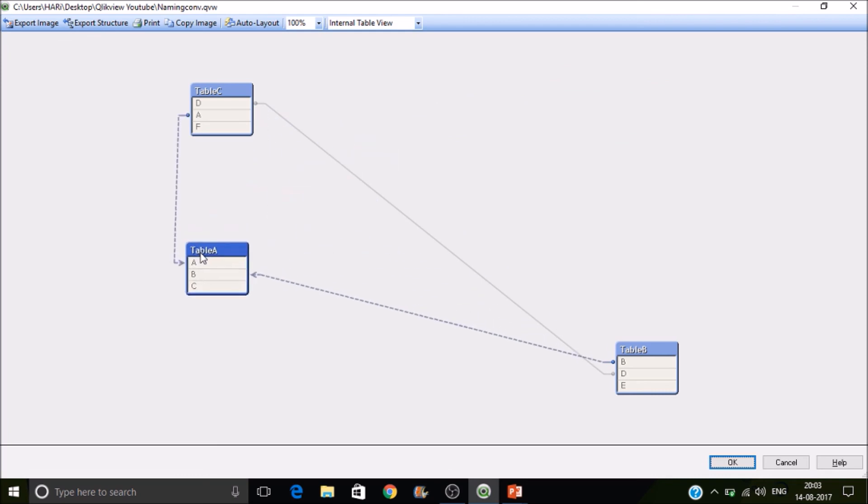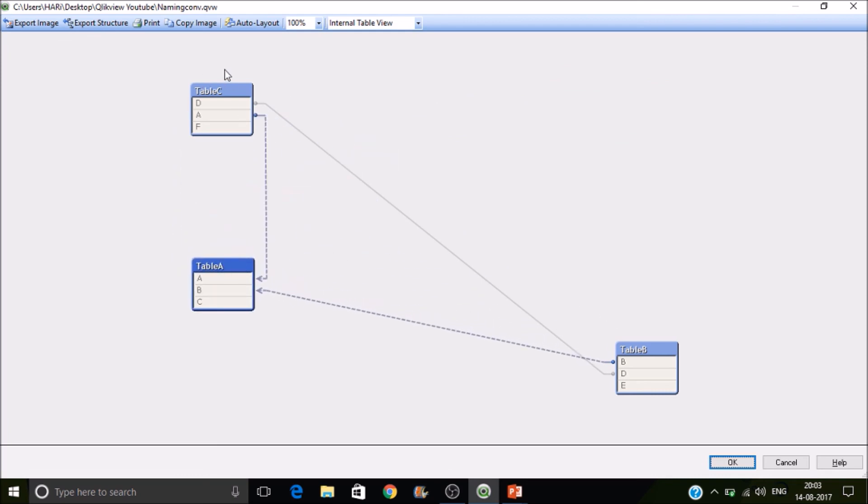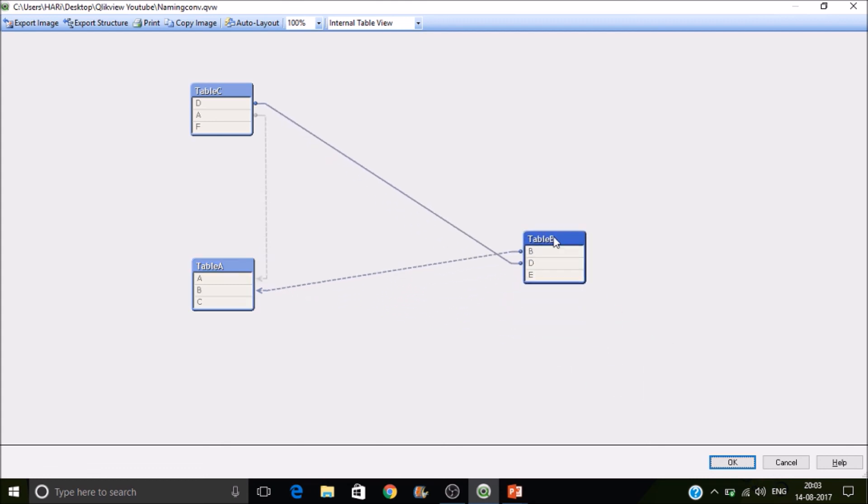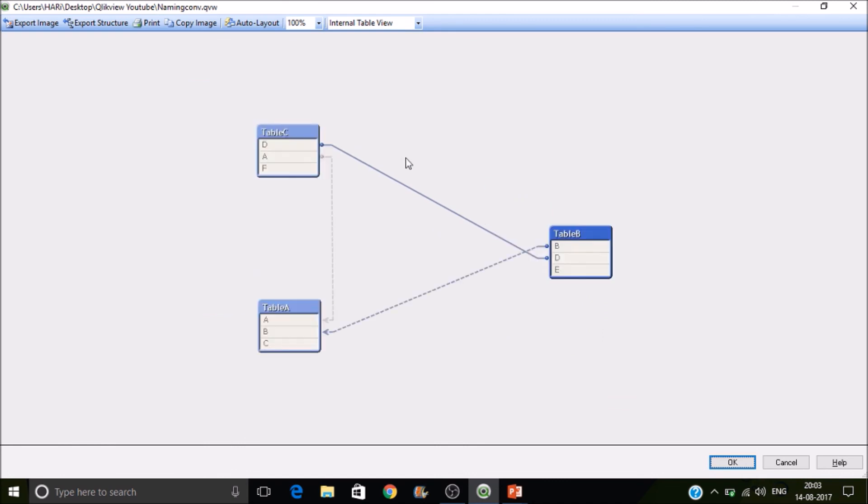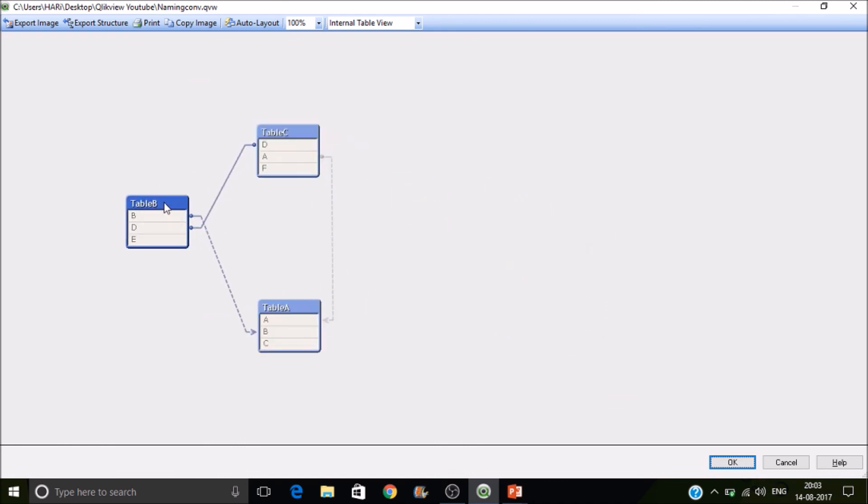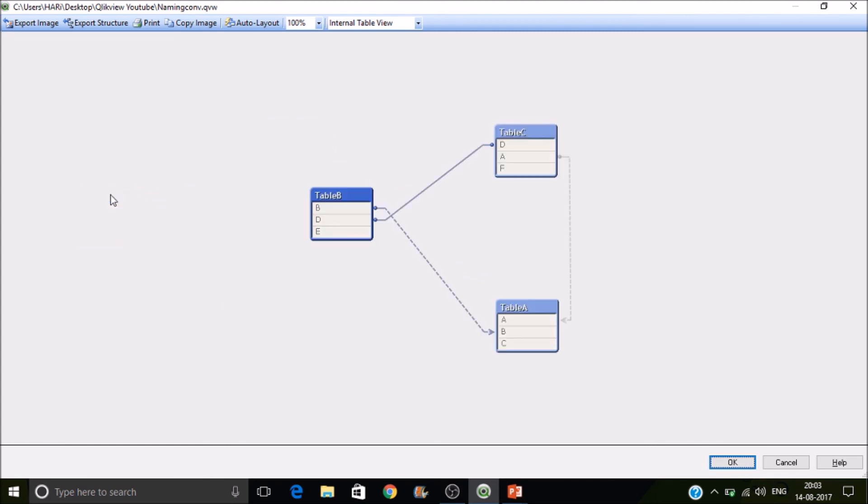So let's see the table structure then we will see how the circular references can be handled. So in this case, we can reach table C from table A or from table B means to reach a particular table we have two different paths. So in that case Qlikview will get confused or else Qlikview associative engine will get to the ambiguity situation. So how to resolve this.